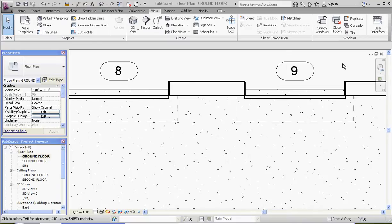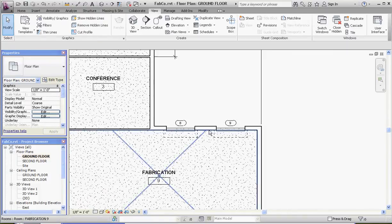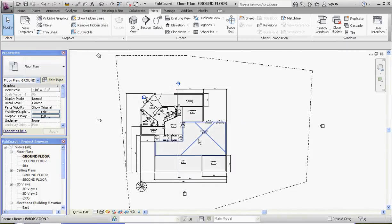Hello, welcome, thank you for joining me. This is video number 7 in our series on adding components, constraints, and tags. After tags comes schedules, and we're going to be putting a door schedule together right now. So let's go ahead and get started.